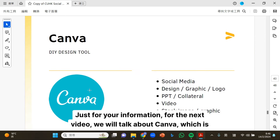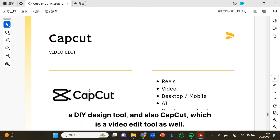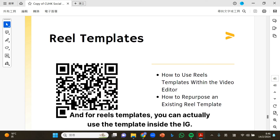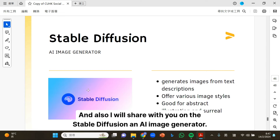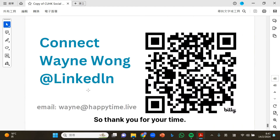For the next video, we'll talk about Canva, which is a DIY design tool, and also CapCut, which is a video editing tool. For reel templates, you can use the templates inside the IG. I will also share with you Stable Diffusion and an AI image generator in the coming session as well. Thank you for your time, I hope you enjoyed the video.